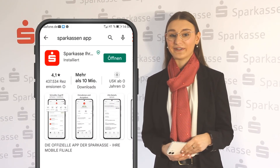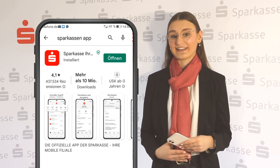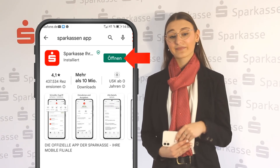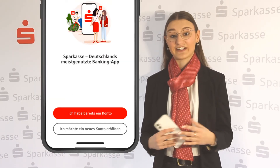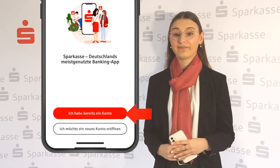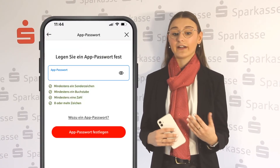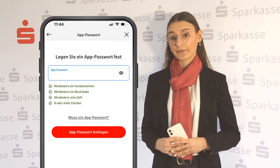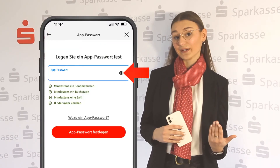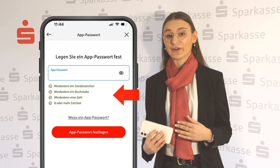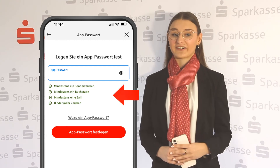Proceed by opening the Sparkasse app and confirm that you already have an account with us. You will be asked to set up another 8-character password with at least one number and one special character.